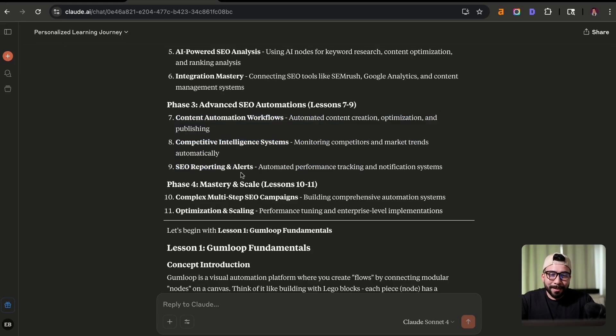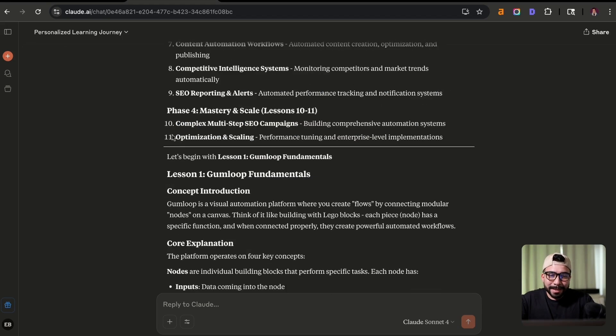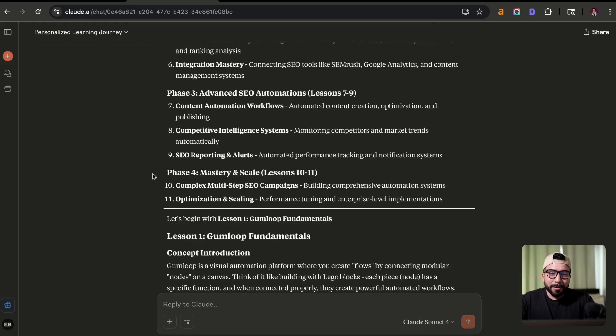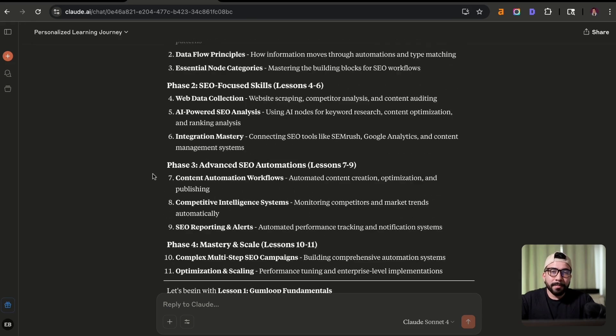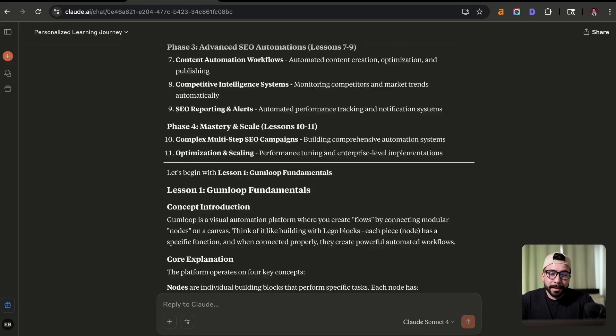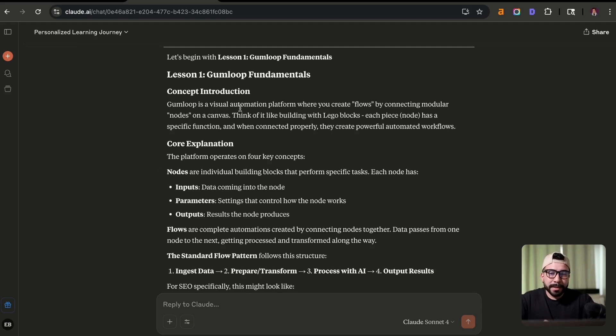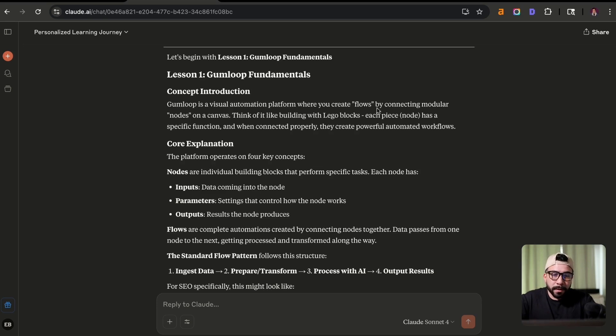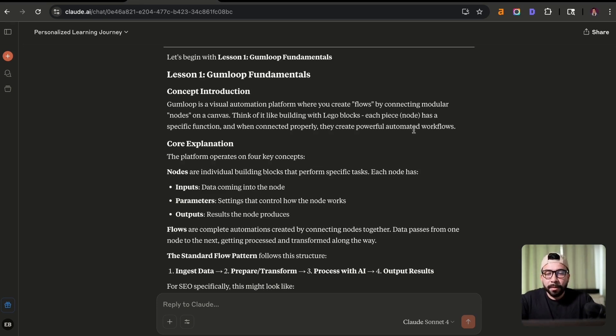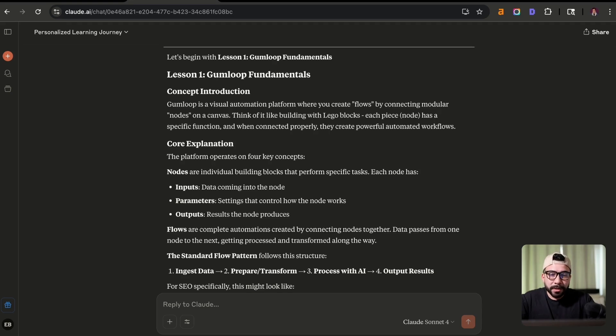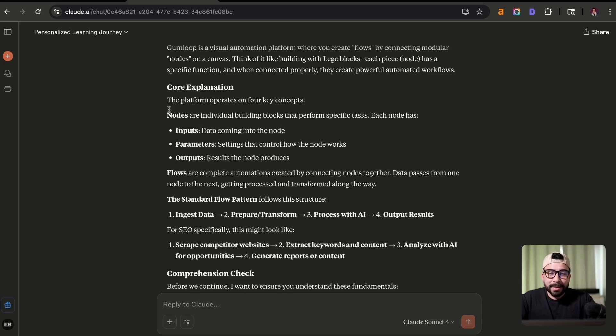And then phase three will be an advanced SEO automation lesson seven to nine. So you can see here that all these lessons here, it's going to help us understand Gumloop and take us through a practical application for that. Now you can see here that it's going to start off with Gumloop fundamentals. So the concept of Gumloop is a visual automation platform where you can create flows by connecting modular nodes on a canvas. Think of it like building Lego blocks.